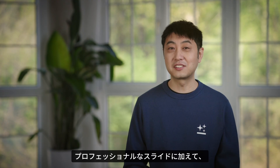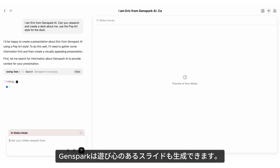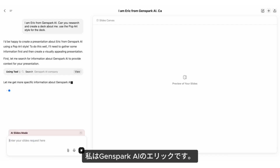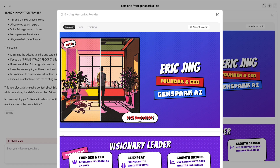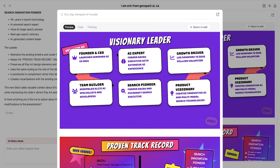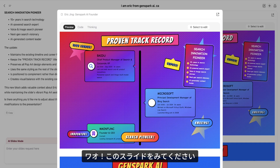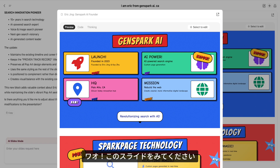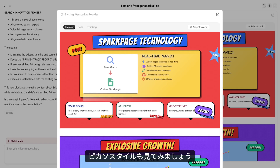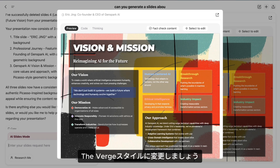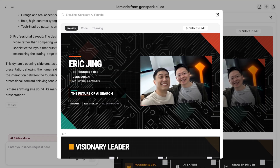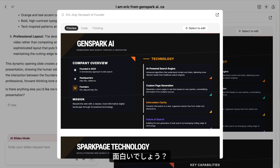In addition to professional slides, GenSpark can generate fun slides too. I am Eric Jing — create a deck about me in the pop art style. Wow, check out these slides. Now give me a Picasso style. Change the Verges style. Pretty fun, huh?